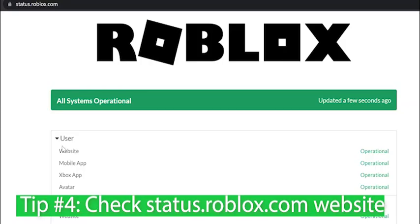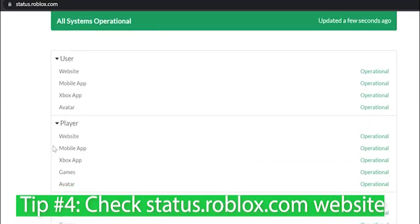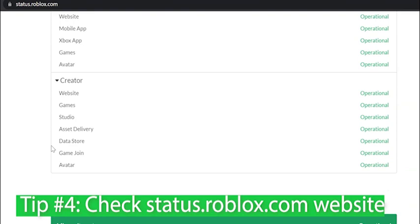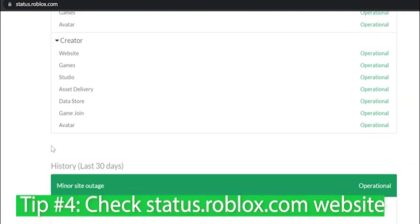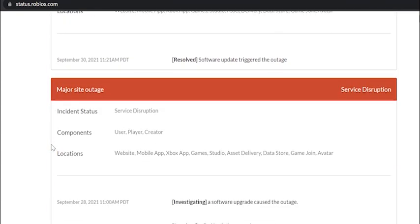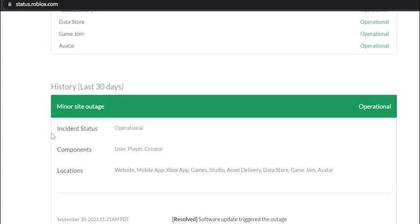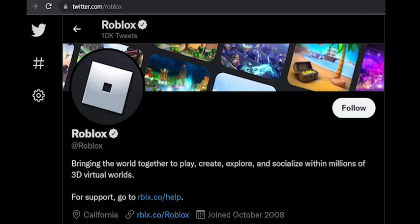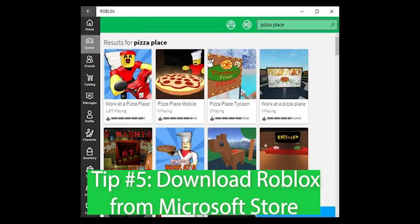Tip number 4. Double-check to make sure Roblox isn't having server issues by going to status.roblox.com. If everything looks green, it's likely nothing is going wrong on their end. You can also check their Twitter feed at twitter.com slash roblox.